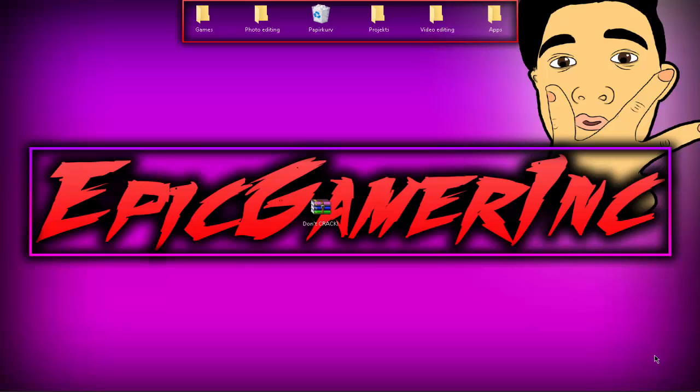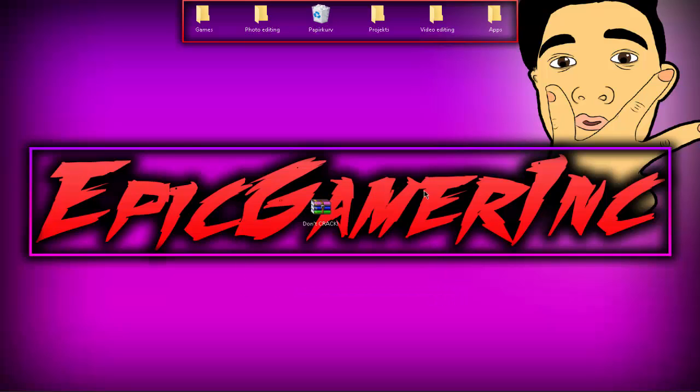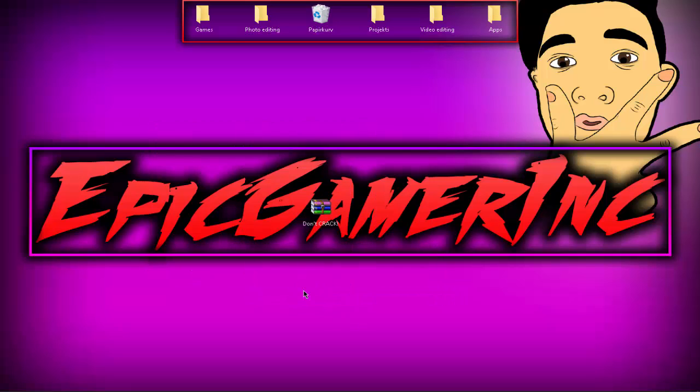So first off you just go and download this Don't Crack, right. I had to call it Don't Crack or else it wouldn't be able to get downloaded by people.